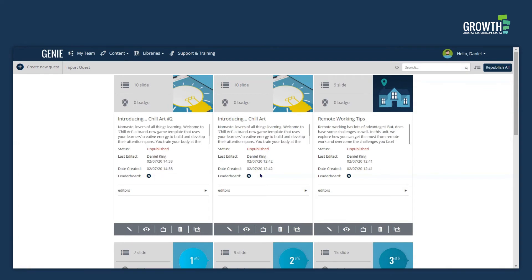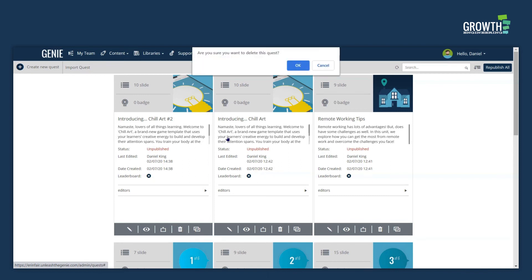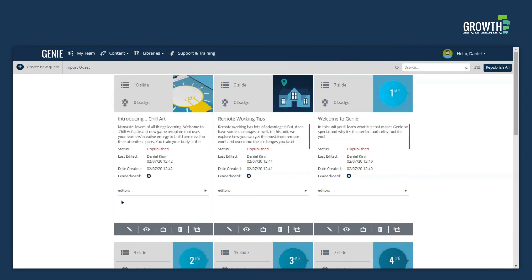To delete the content is incredibly simple. Simply hover over the delete button, press once, and click OK when you're asked if you want to delete it.